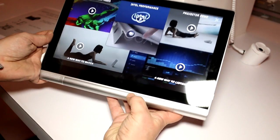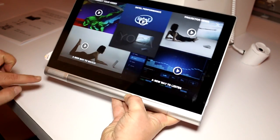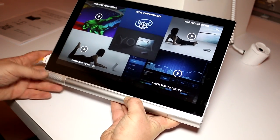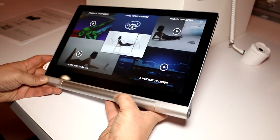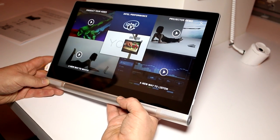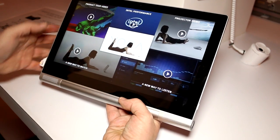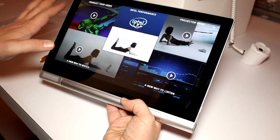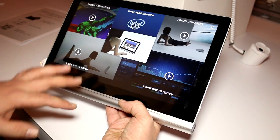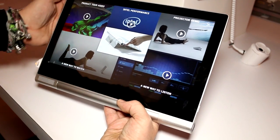You also get two speakers down there next to the hinge that actually output 8 watts of power. And there's also a subwoofer integrated right here that I'm going to show you in a second.